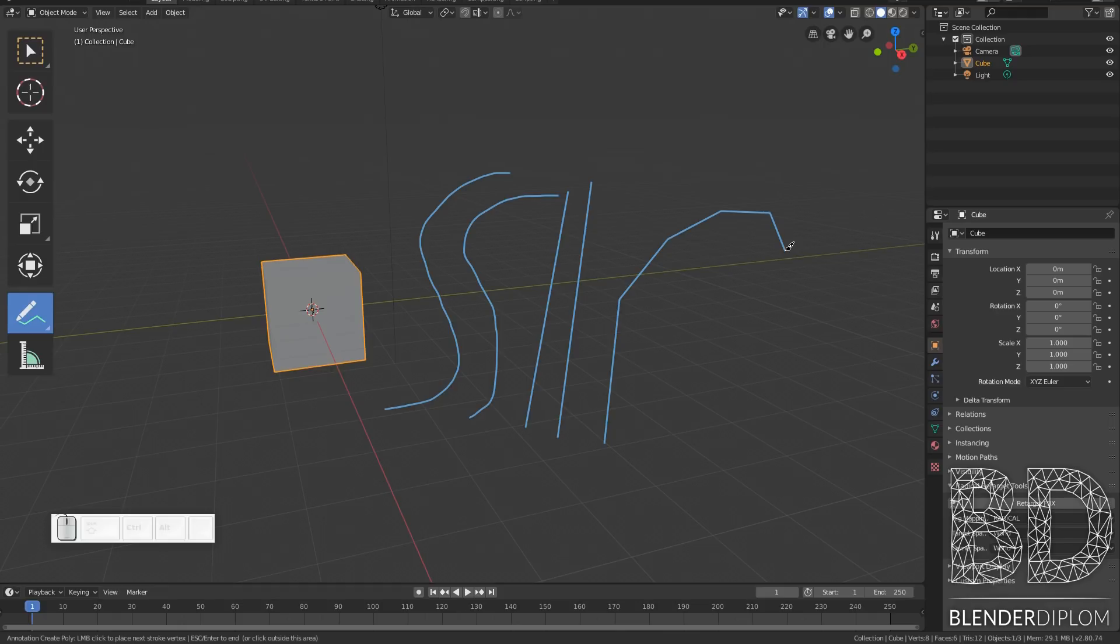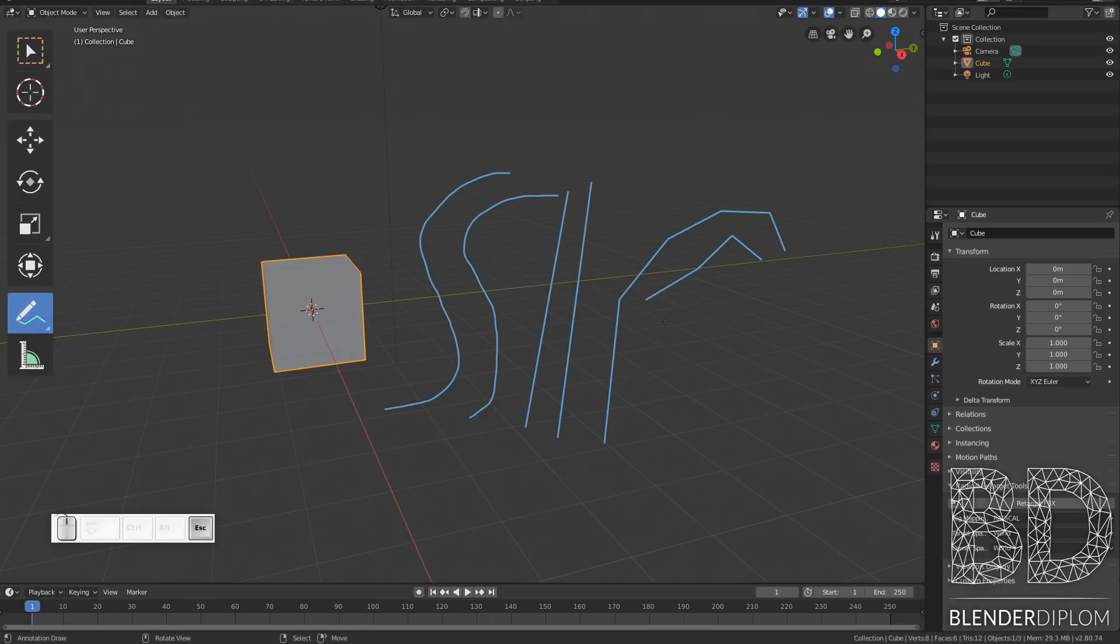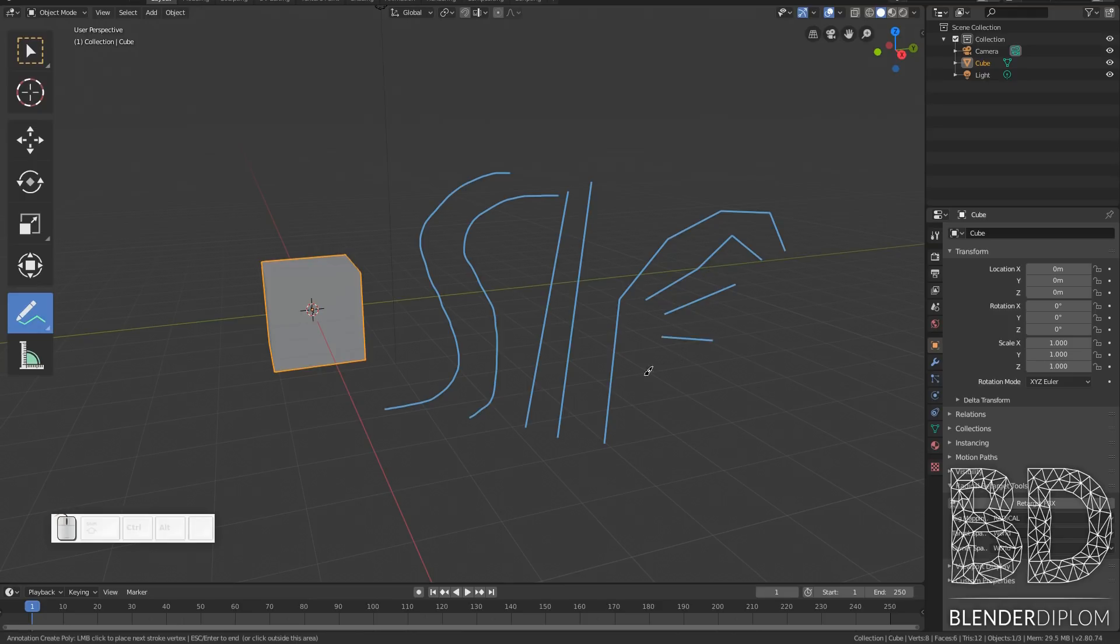When I hit enter the polygon is finished, but I can also hit escape or I can click outside of the 3D view that also finishes a polygon, or I can right click but that will delete the last segment.